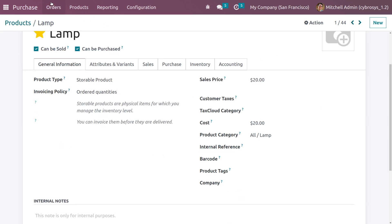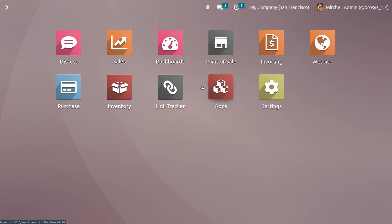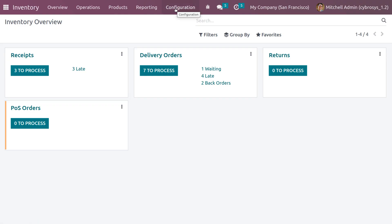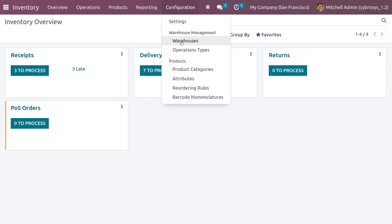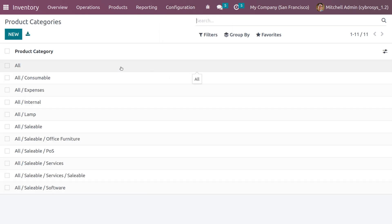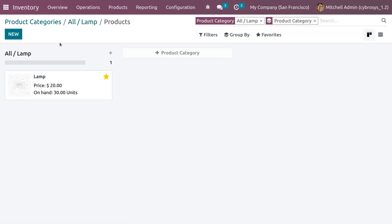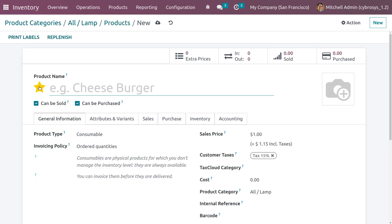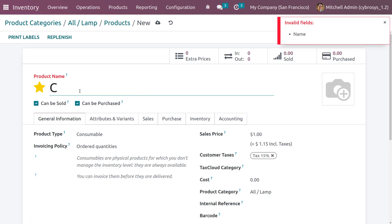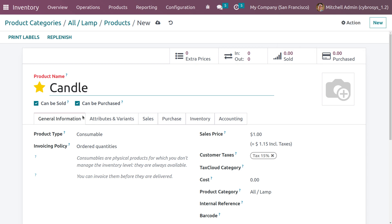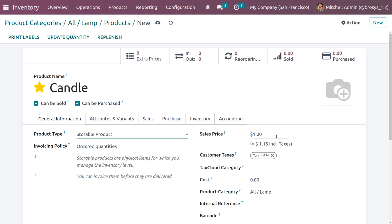Now let's discuss the third method. Back in the inventory module, go to the configuration menu and choose product categories. We'll create a new product for this category. Create a new product named 'Candle', set the type as storable, and set the sales price to 20 and cost to 10.